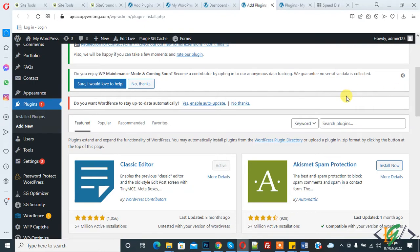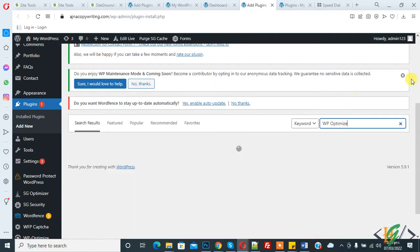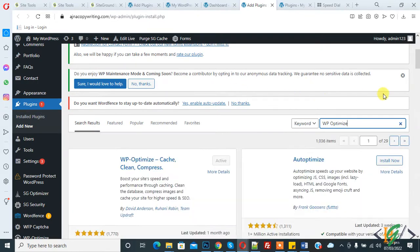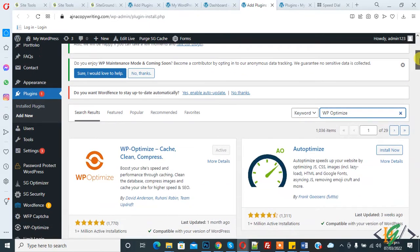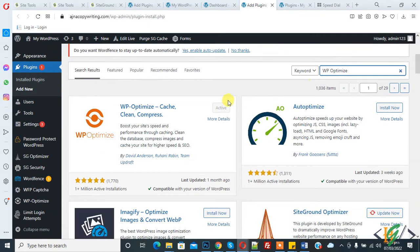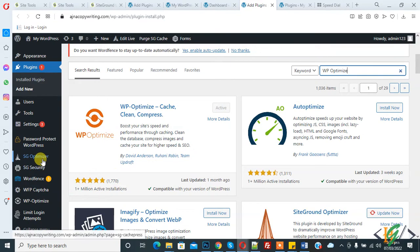This plugin WP Optimize - install this plugin and then click on activate it. I already installed this plugin and activated it. So now go to plugin, here you see on left side you see WP Optimize.